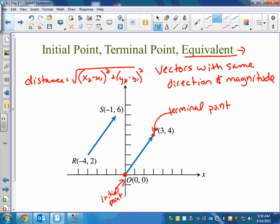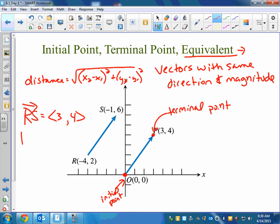For RS in component form: x₂ minus x₁ is negative 1 minus negative 4, which makes 3; y₂ minus y₁ is 6 minus 2, which makes 4. Then the magnitude in component form is the square root of 3 squared plus 4 squared, which is still 5. Some of your homework says 'show that the vectors are equivalent,' which means they want you to show that the magnitudes are the same — don't just say they look the same, show it with the formula.